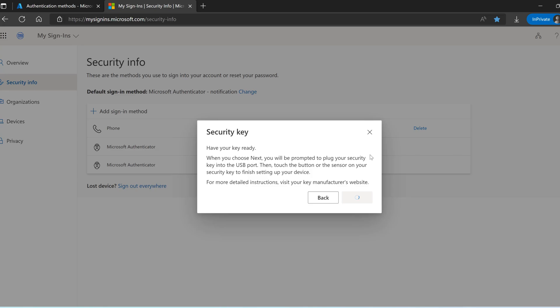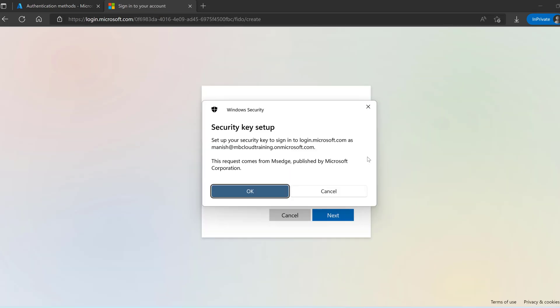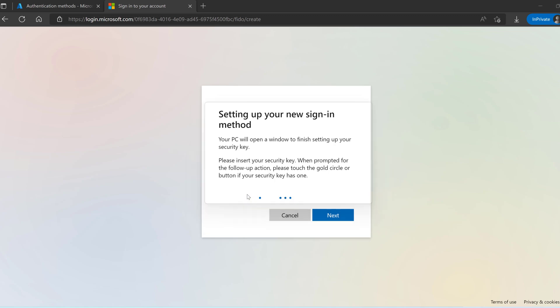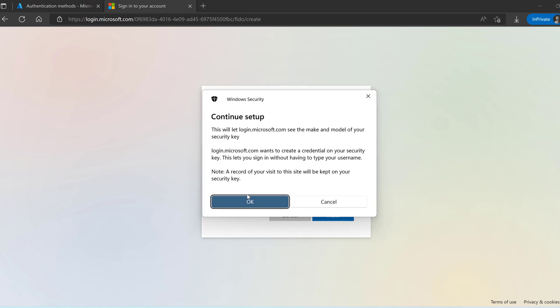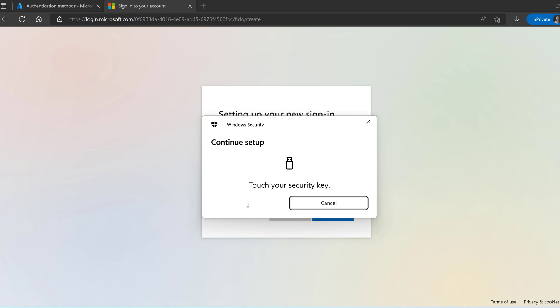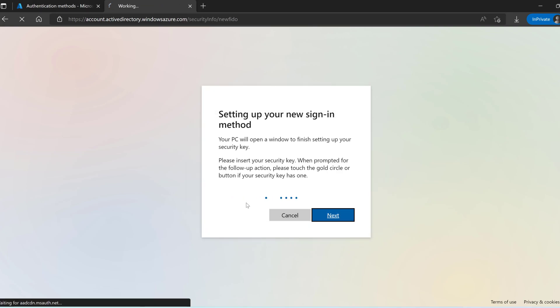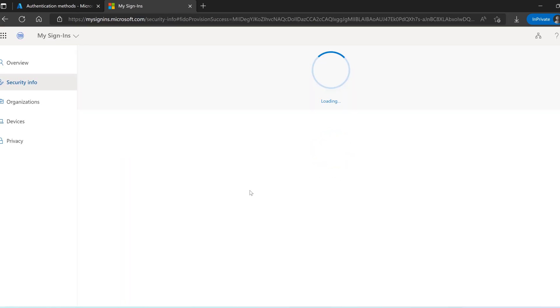It's asking for me to touch the button. In security key setup click on OK. Once again click on OK. Touch your security key over here. I touch the security key so that it can register my account and so that the username and password credentials are saved into the security key.